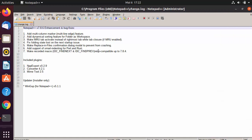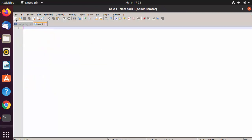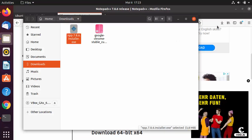Once Notepad++ is installed, leave the launch option checked and click Finish. Notepad++ will launch and you can use it normally. Keep in mind this is a Windows application running on Ubuntu using Wine.